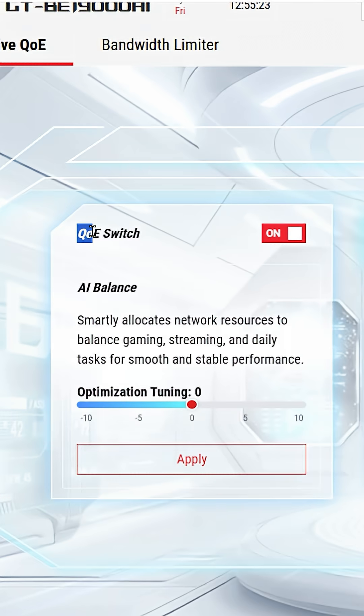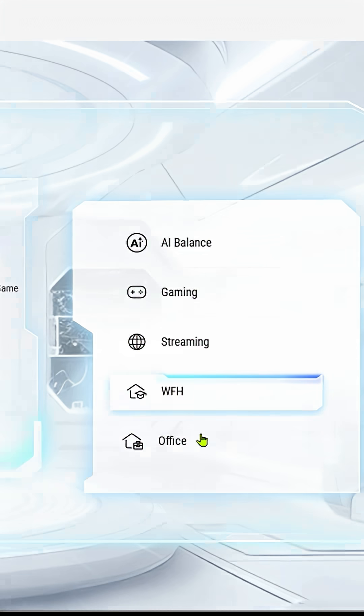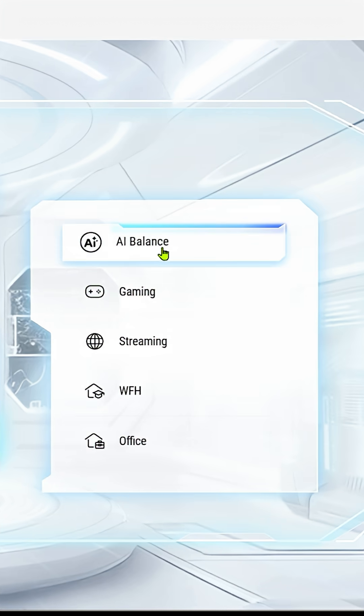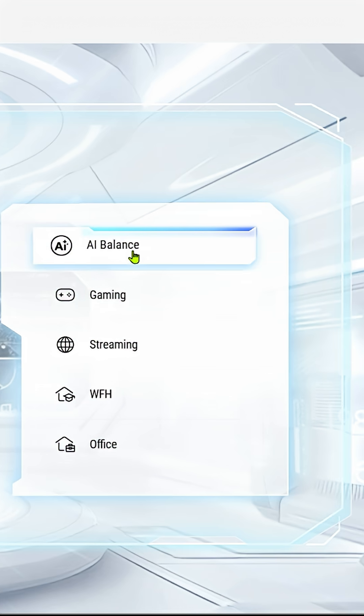You want to make sure that the QoE switch is set to on. Now if you're still not sure which one to go for, well then you go for the AI Balance Mode. And here you say to the AI, look, here is all the stuff that I have going on on my network - you decide, you allocate the network resources.